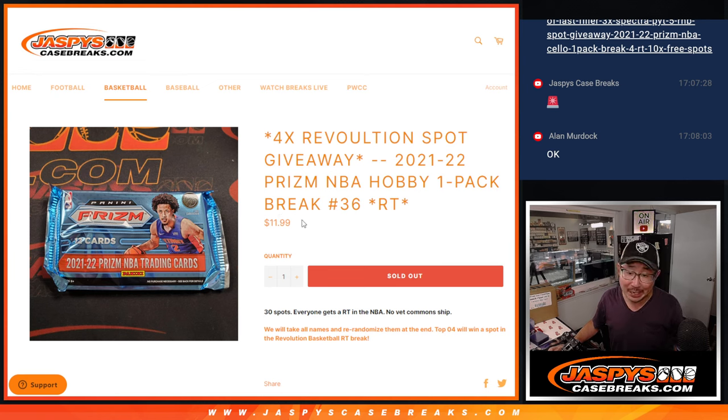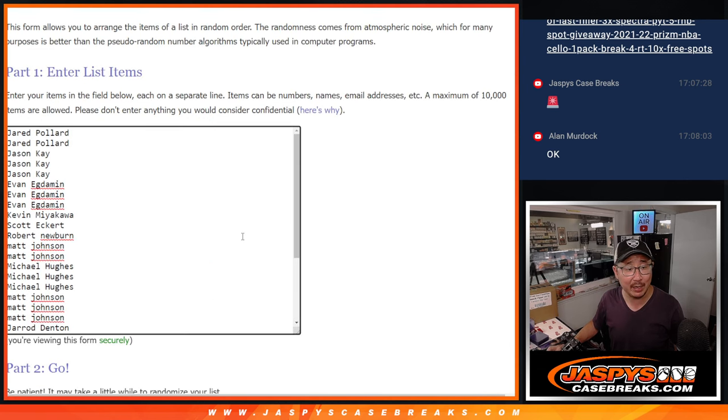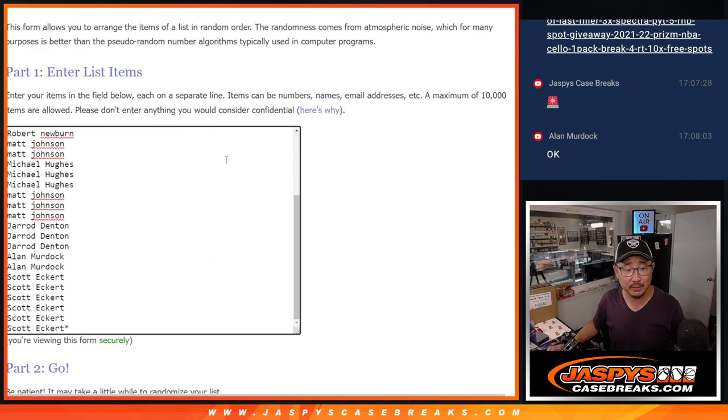And at $11.99, I feel like we should be able to get that last filler done pretty quickly. Big thanks to this group for making it happen. I appreciate it.